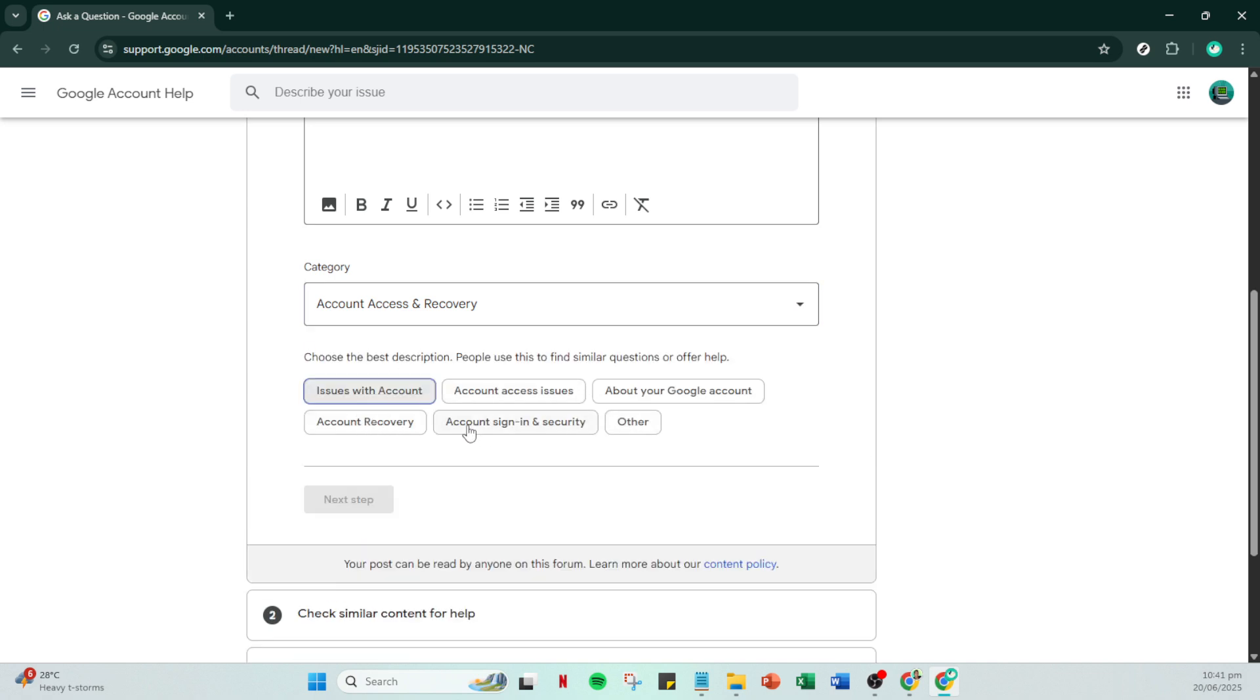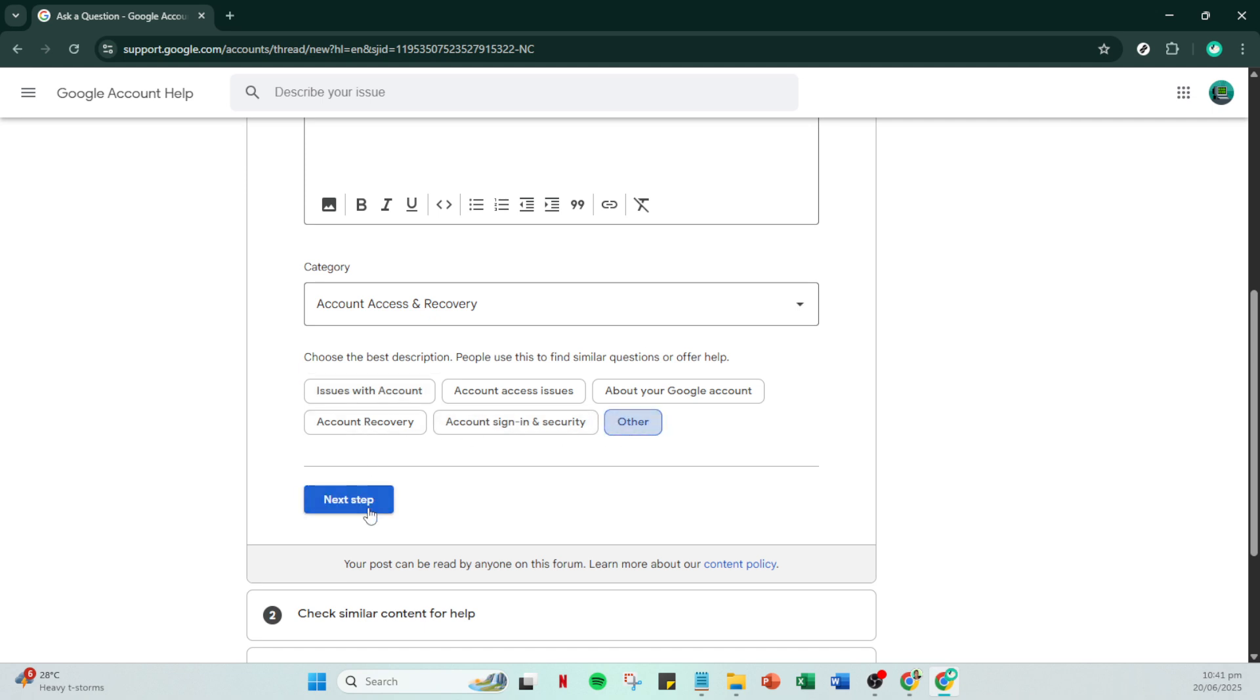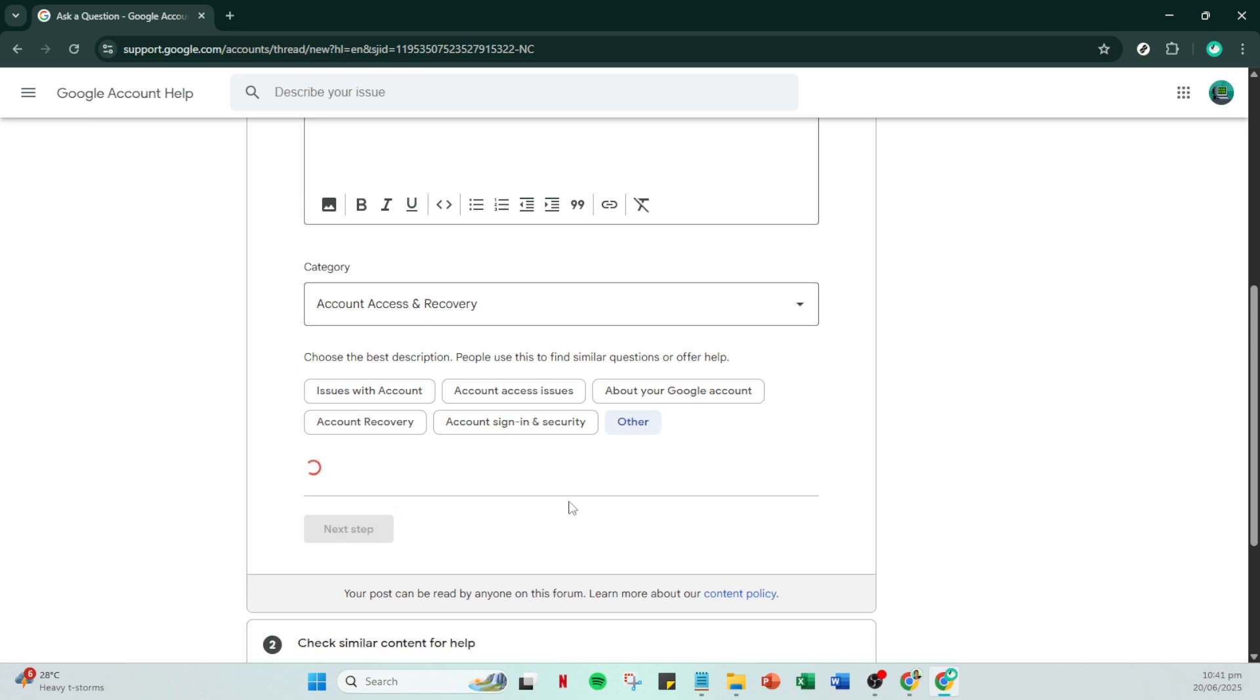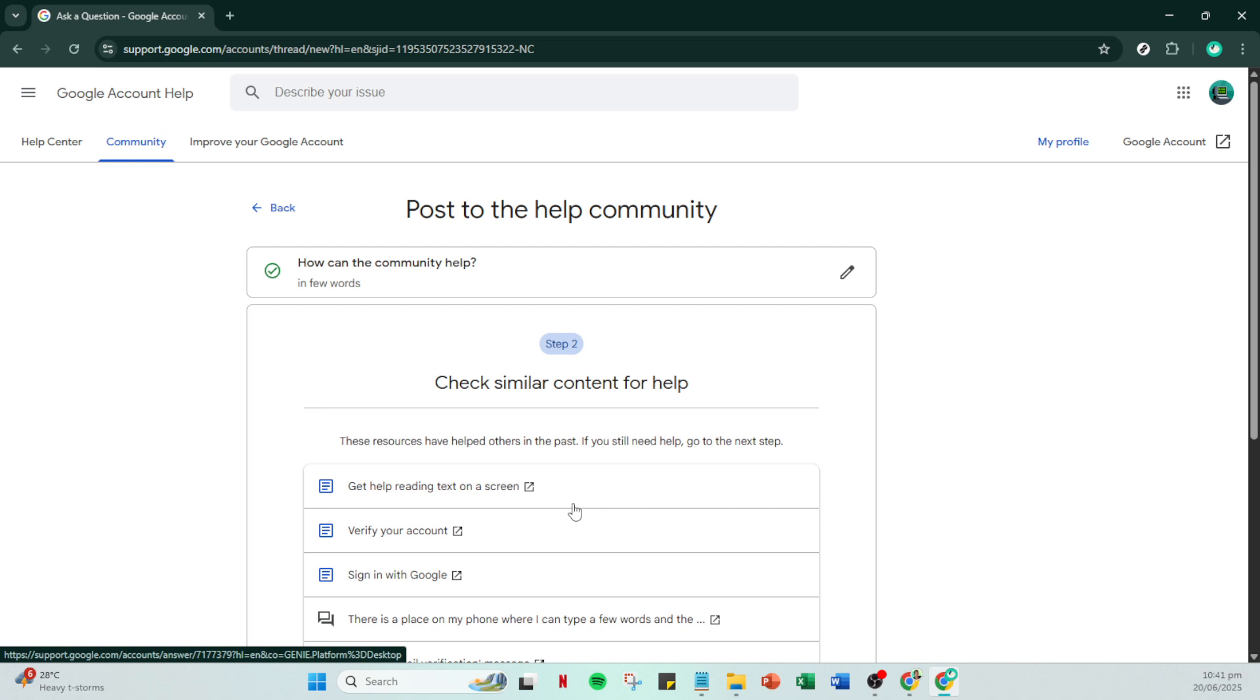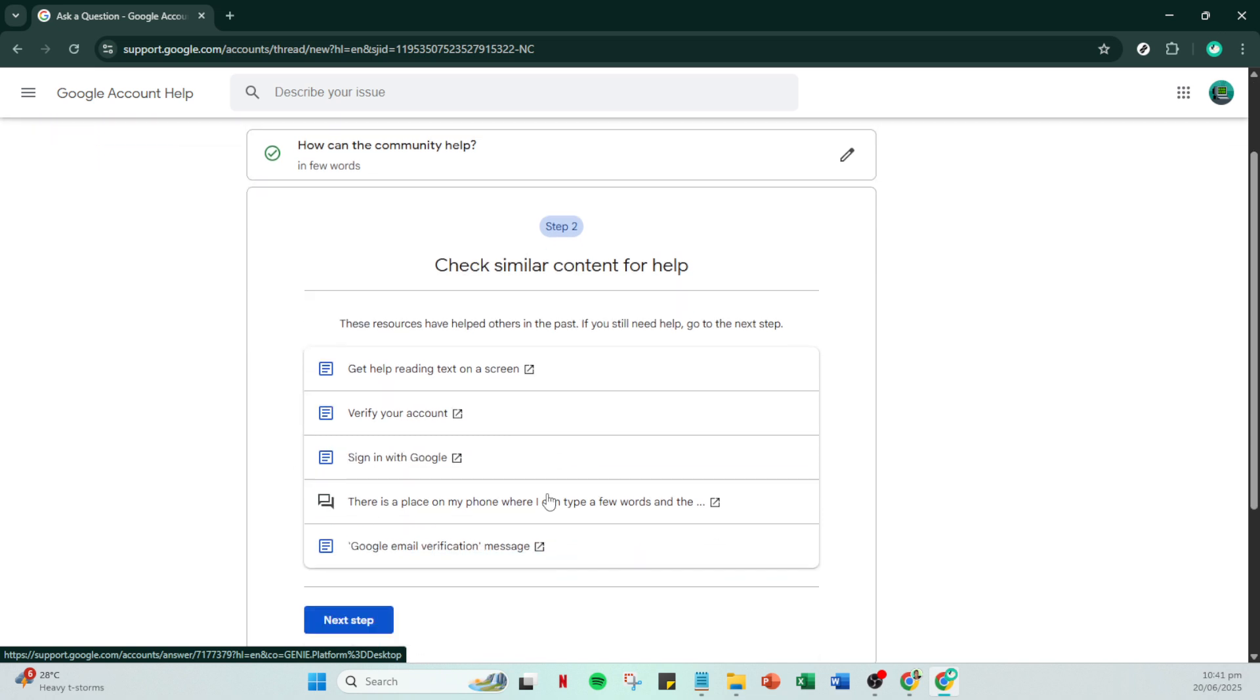After that, click on next step. When prompted again, click on next step another time. Google wants to make sure your question is as specific as possible. Afterward, you'll be given options to select your platform. Whether you're on Android, iOS, or the web, choose the one you're using. Then click again on next step.